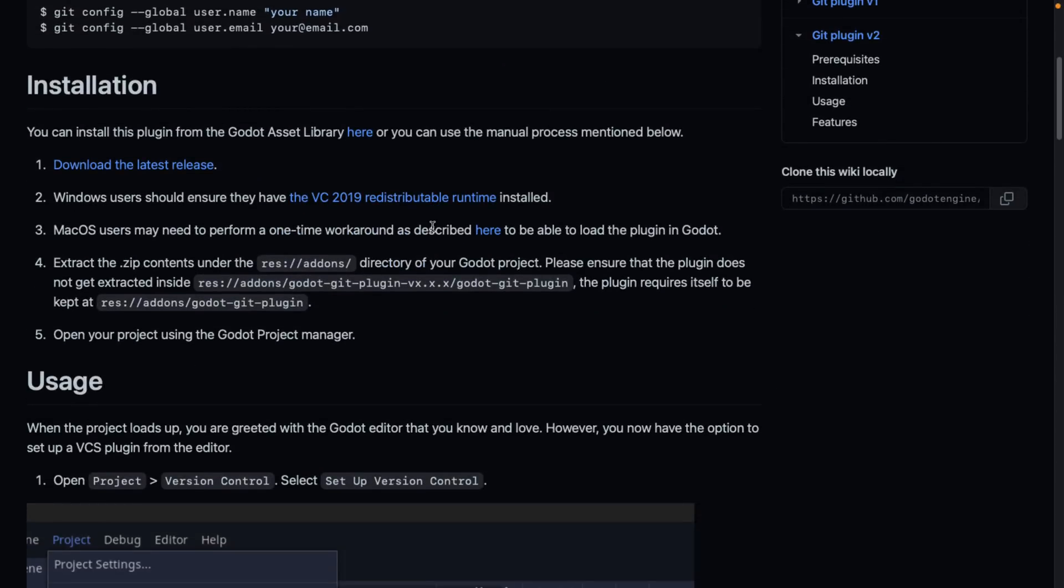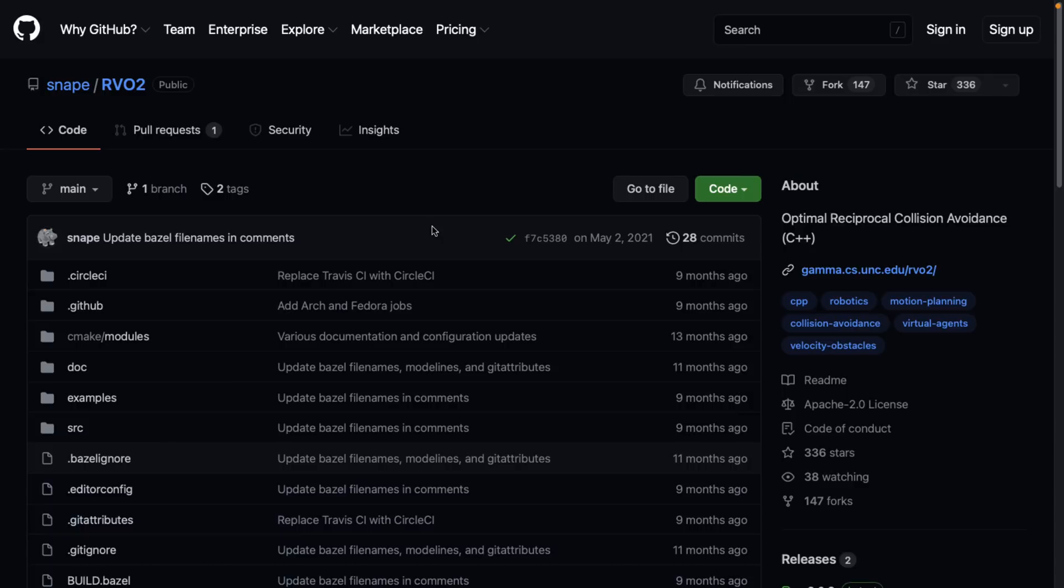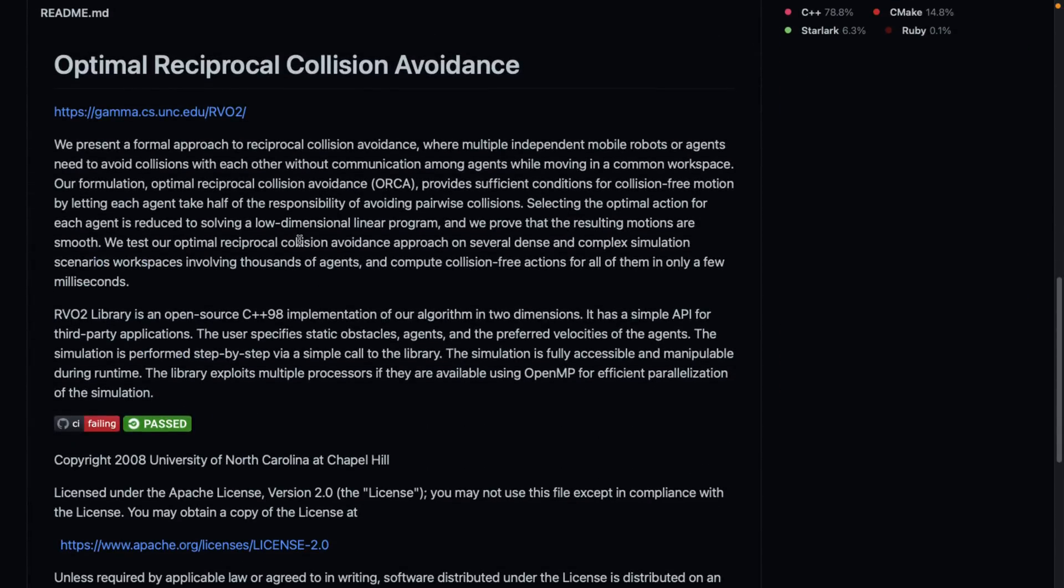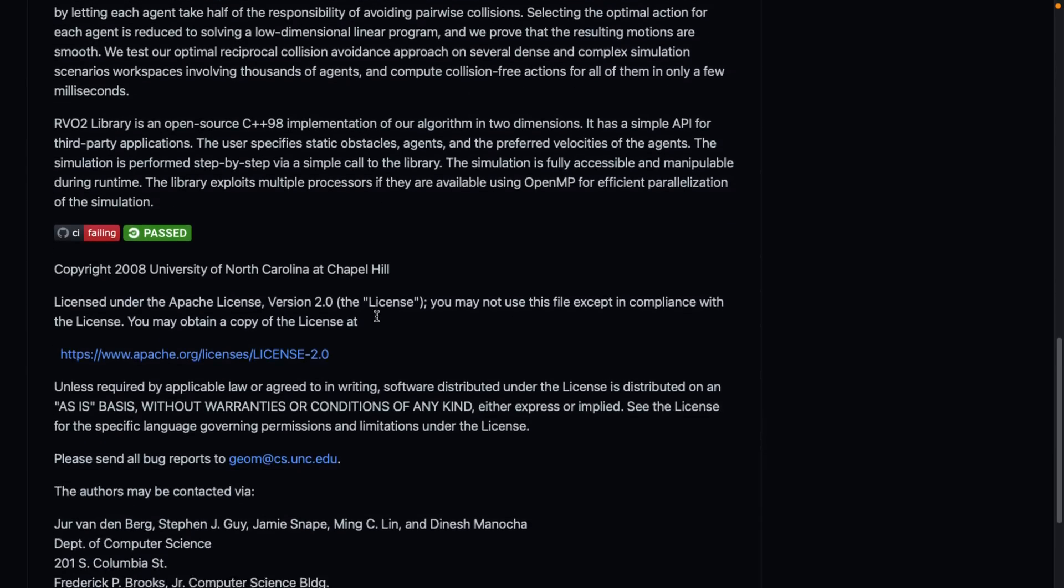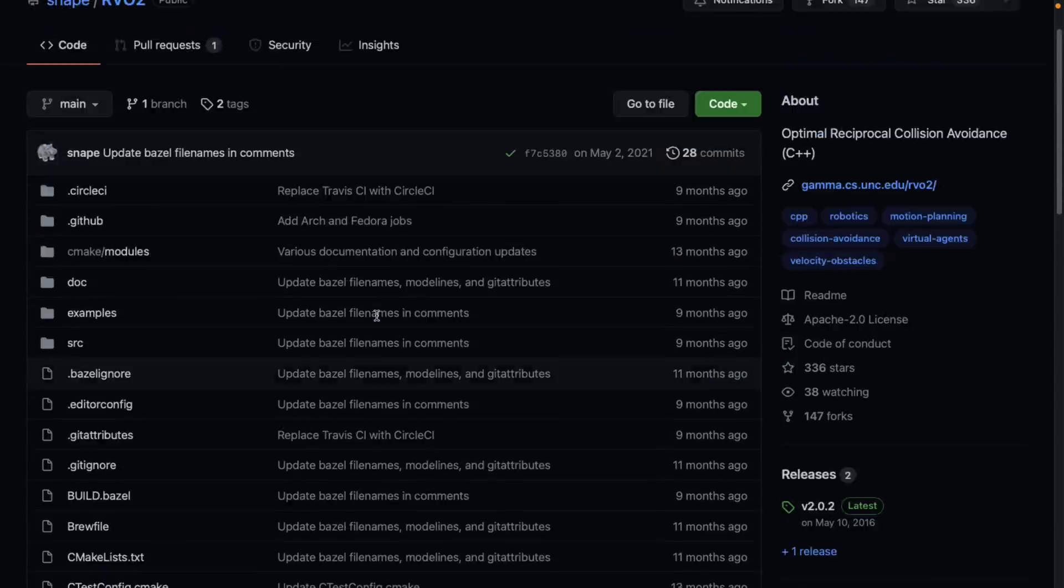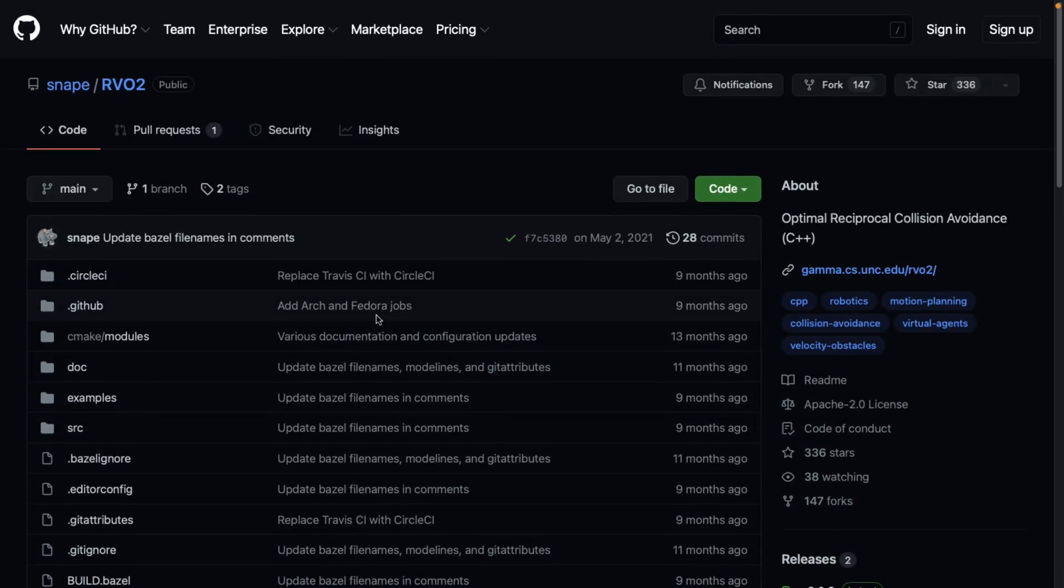That is it for the major new features. By the way, the navigation mesh stuff we saw earlier is based on the RVO2 algorithm, which is also an open source project under the Apache 2 license. It stands for optimal reciprocal collision avoidance. If you want to read more about the RVO2 library, it's an open source C++ 98 implementation of the algorithms. This is what was implemented to have the new nav server functionality.